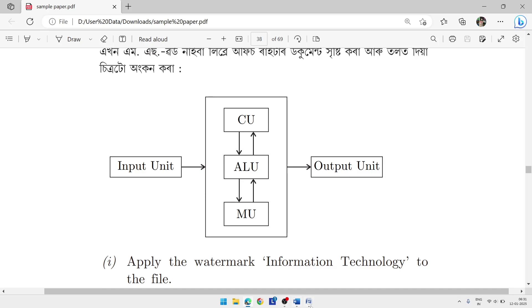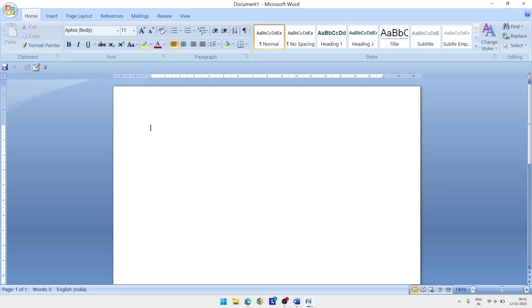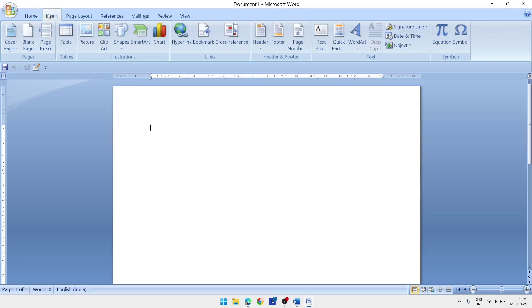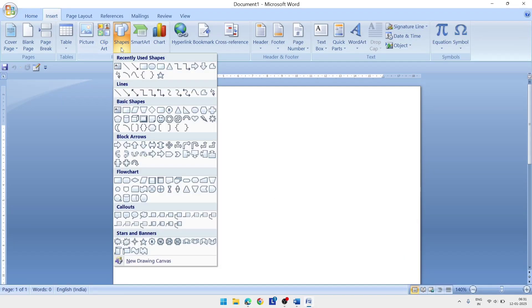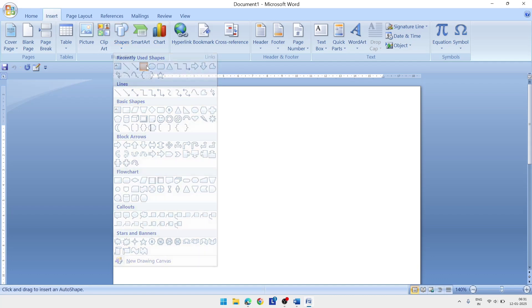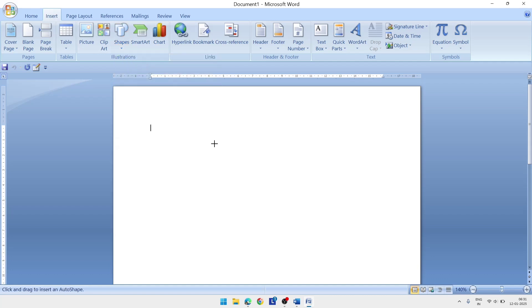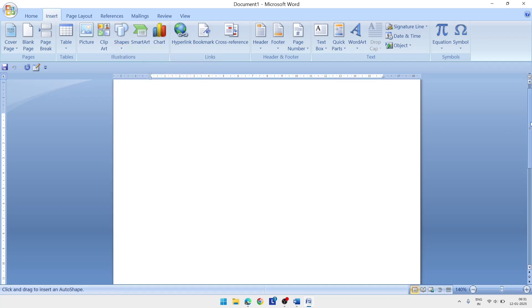Go to the Insert menu. In the Insert menu, find the Shapes option. Select the rectangle shape. Draw a rectangle on the screen.